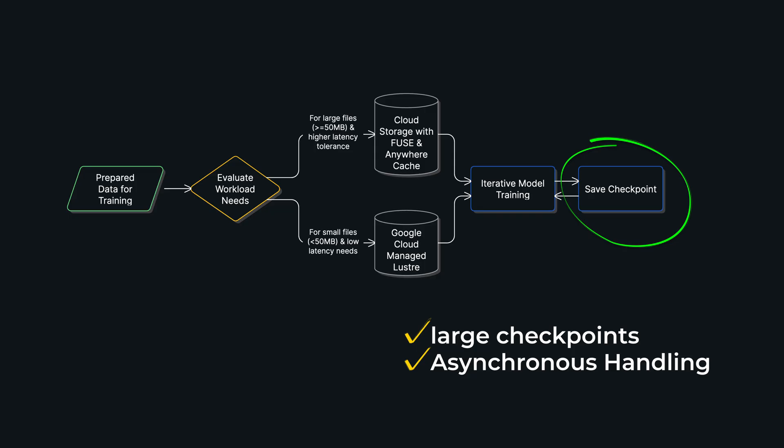The newest frameworks like PyTorch with its latest distributed checkpointing features handle this with a clever asynchronous process. First, the model state is quickly saved to a fast local destination like the machine's own memory or an SSD. This is the key step because it lets the accelerator get back to training in just a few seconds. Then in the background, a separate process takes that checkpoint and copies it to a durable shared location like a Lustre file system or Google Cloud Storage for long-term.